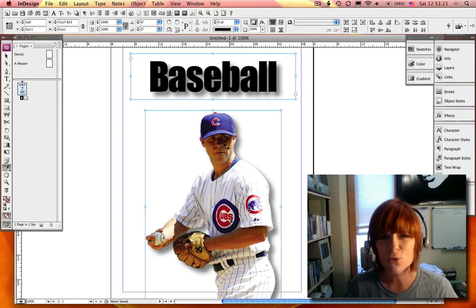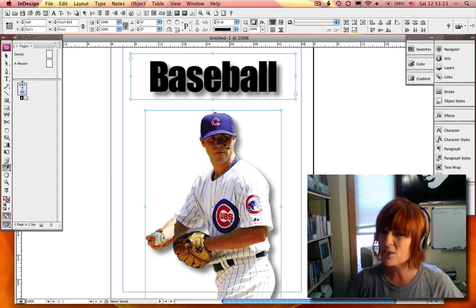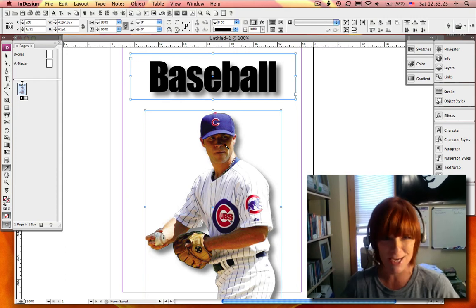It's a wonderful tool in InDesign and you've just mastered it in about a minute.